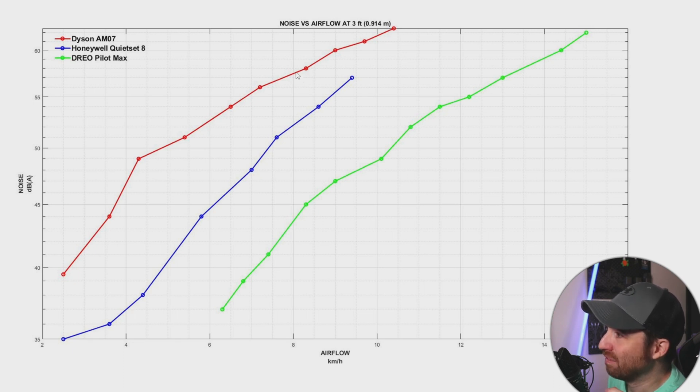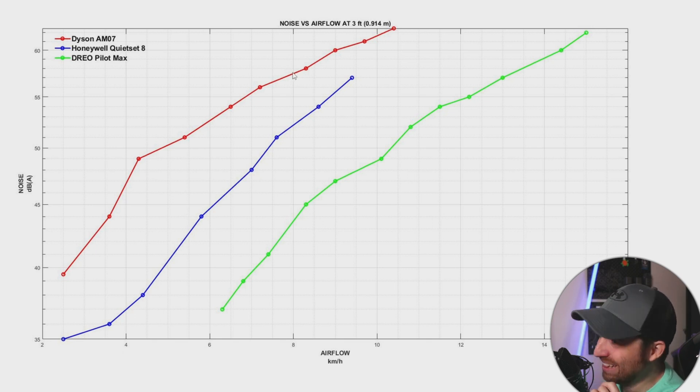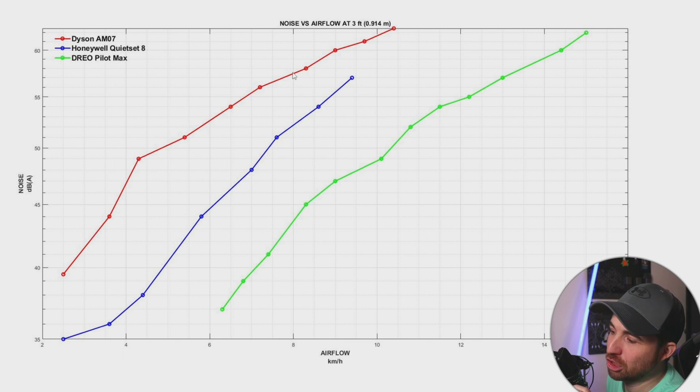and you will have over 55, almost 57, 58 on the Dyson. That is a major difference.